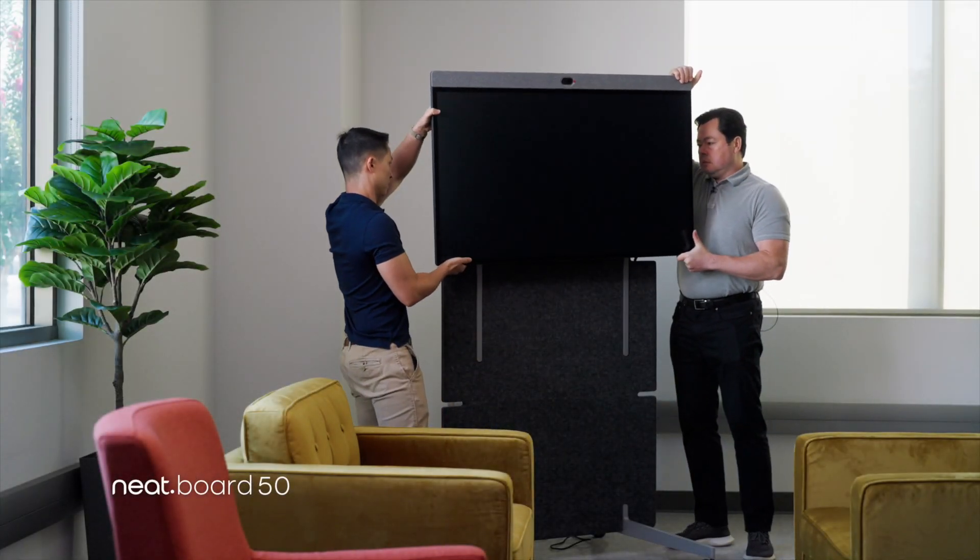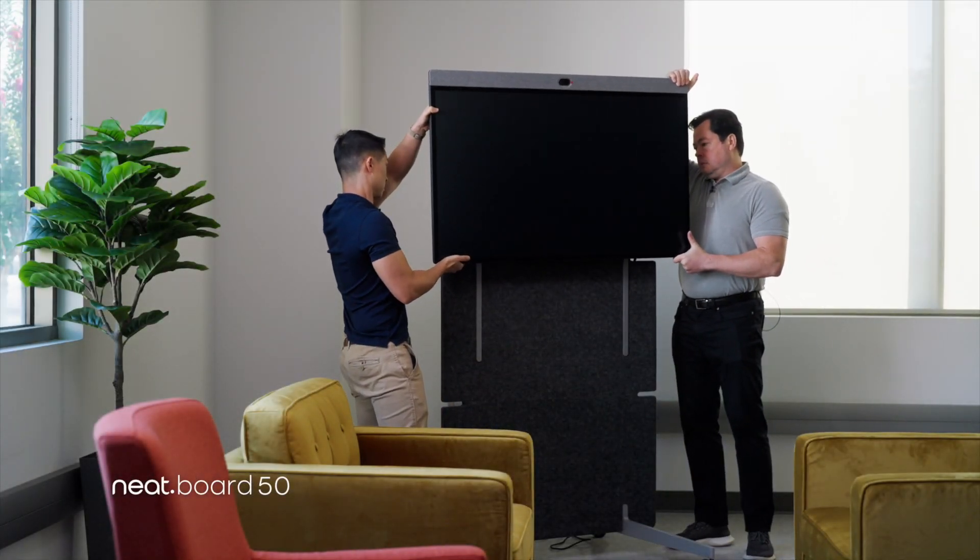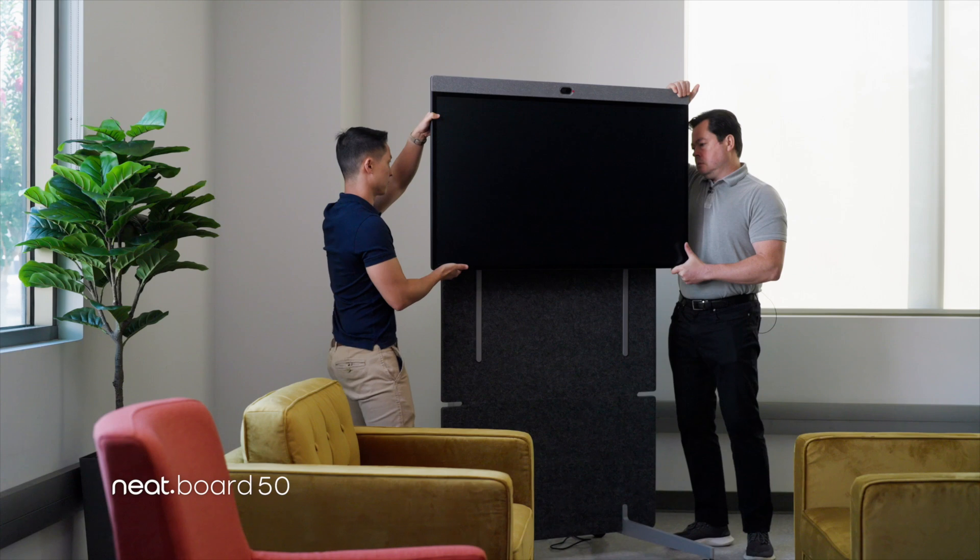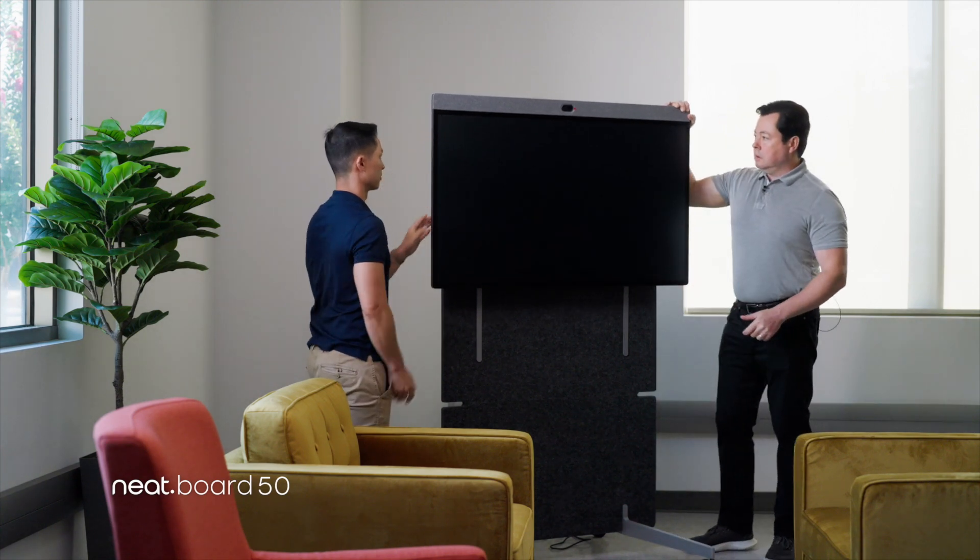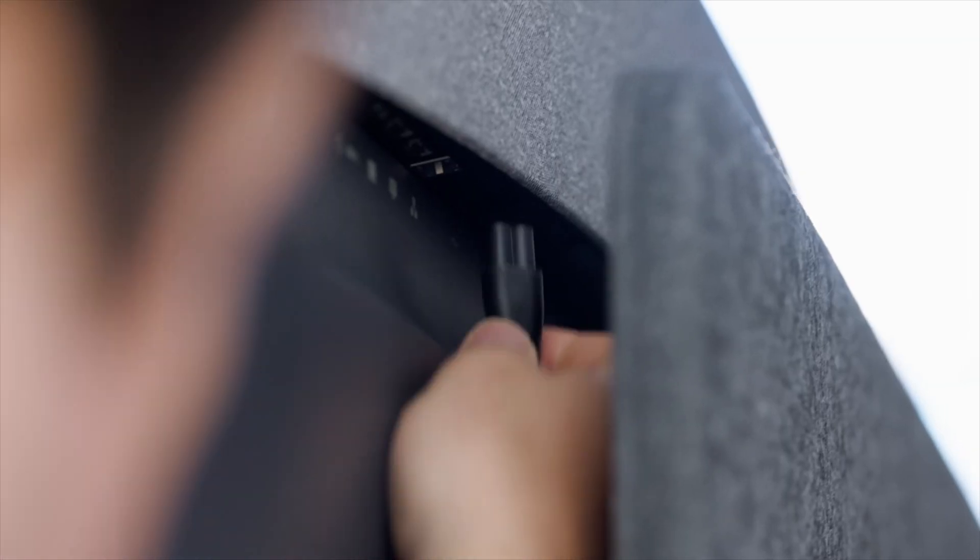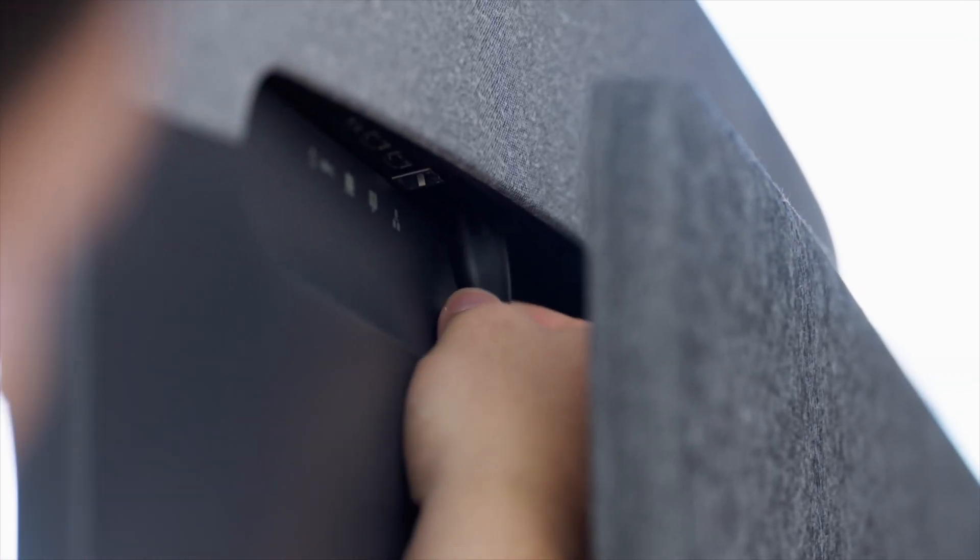Gerard and I set up our Neatboard 50 on the adaptive floor stand. Very easy to do - just two people lift it on and clip it in.